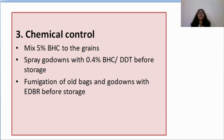We end our discussion on rice weevil where we talked about identification marks, life cycle, nature of damage, and control measures. Thank you.